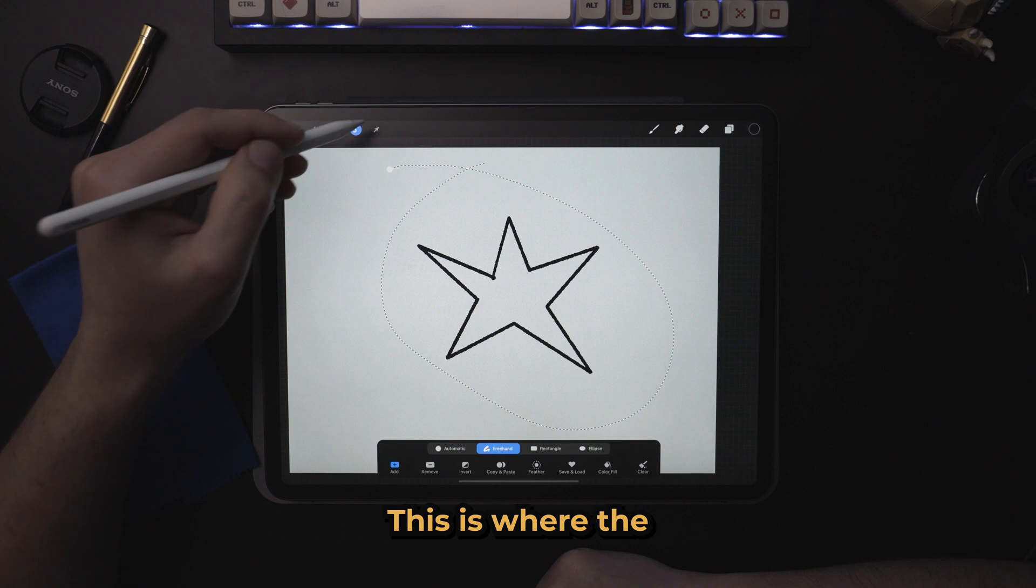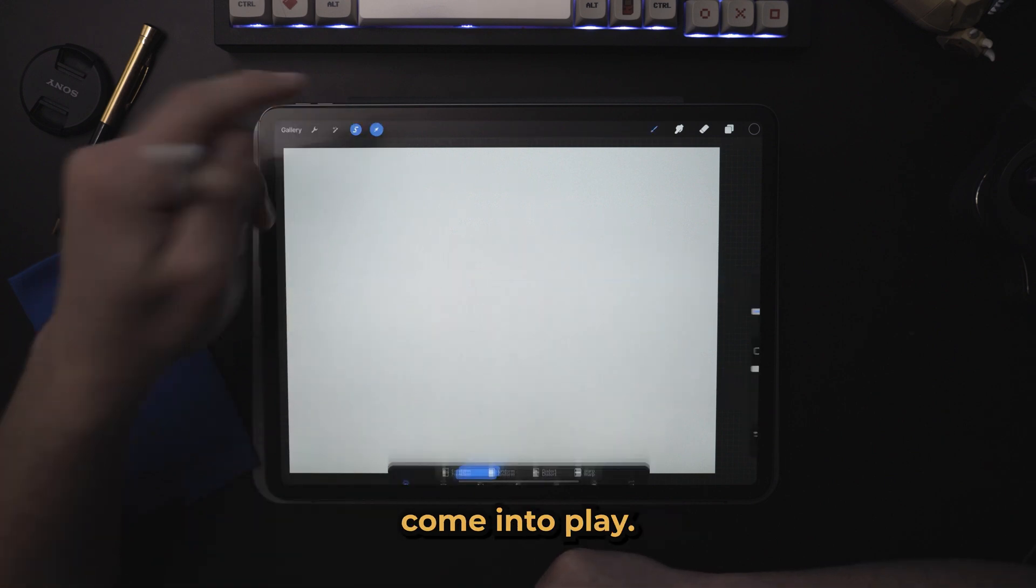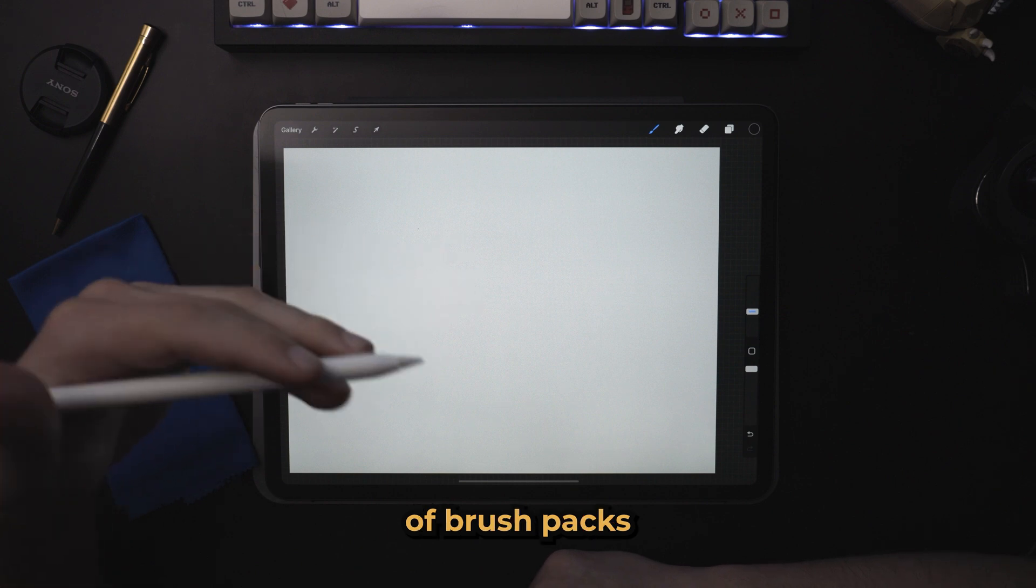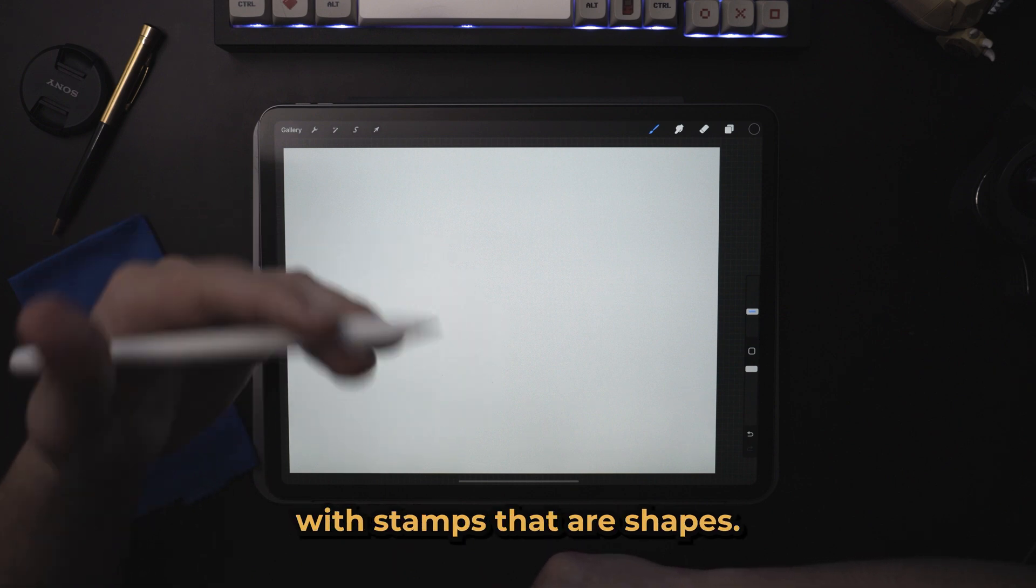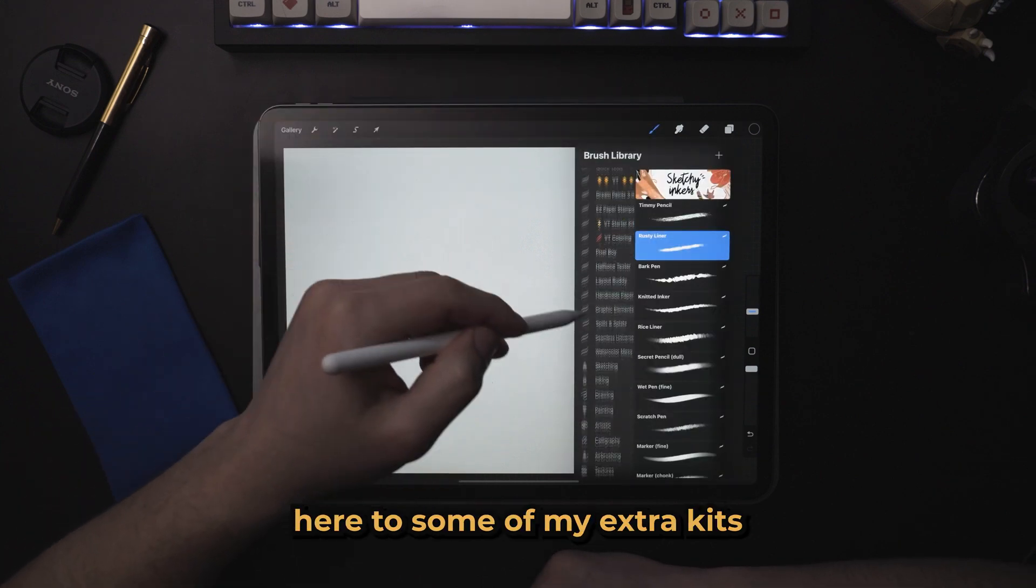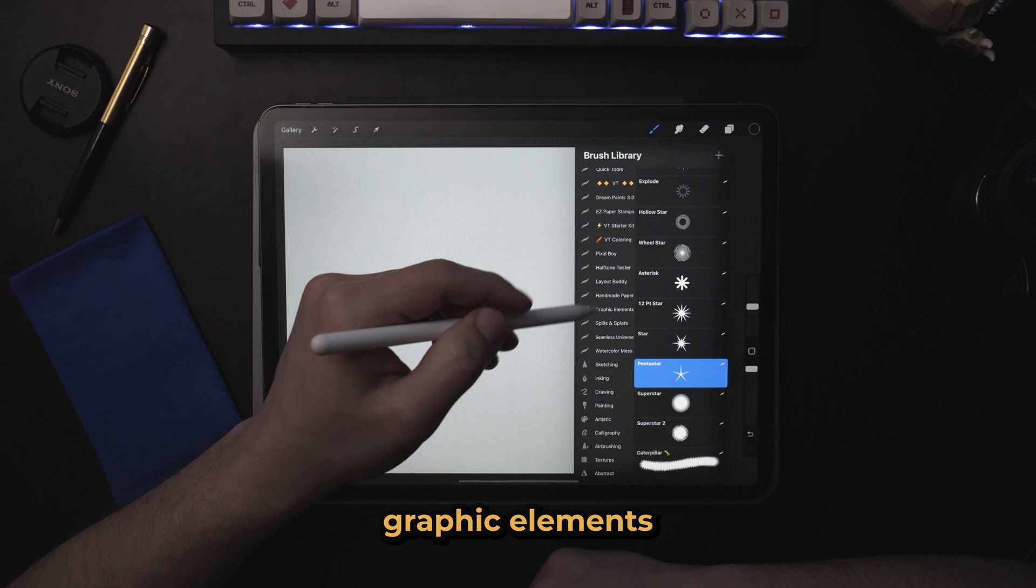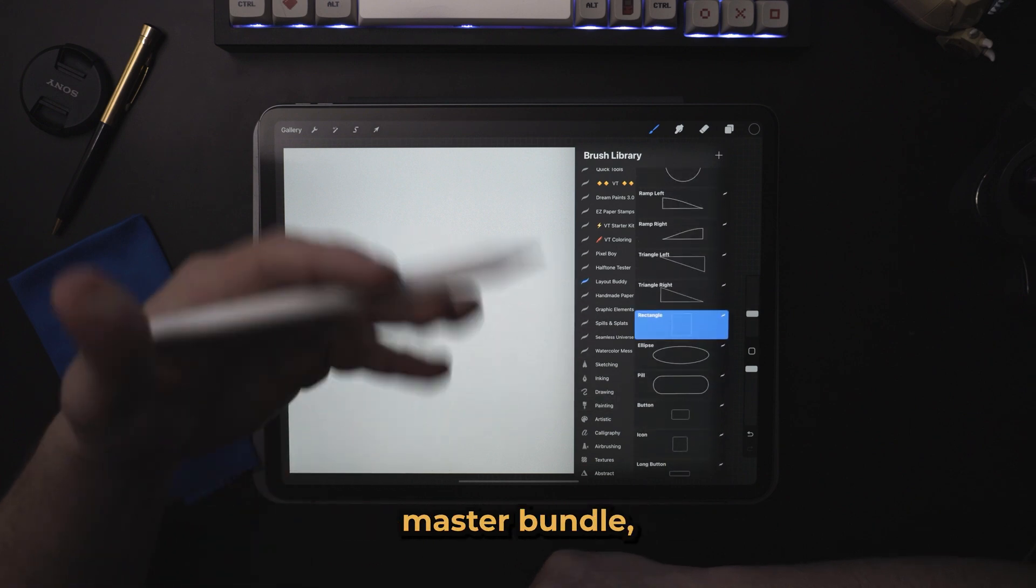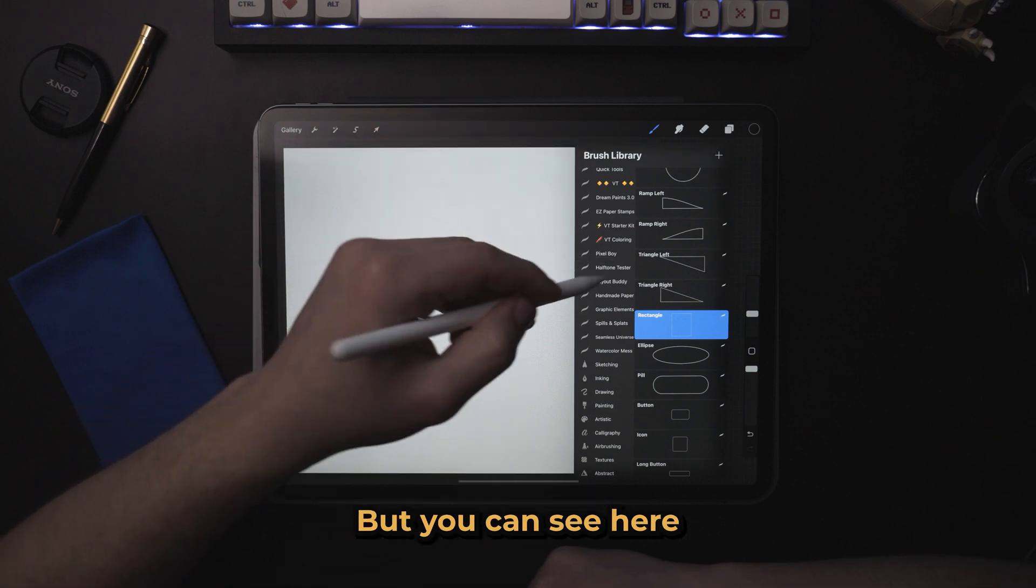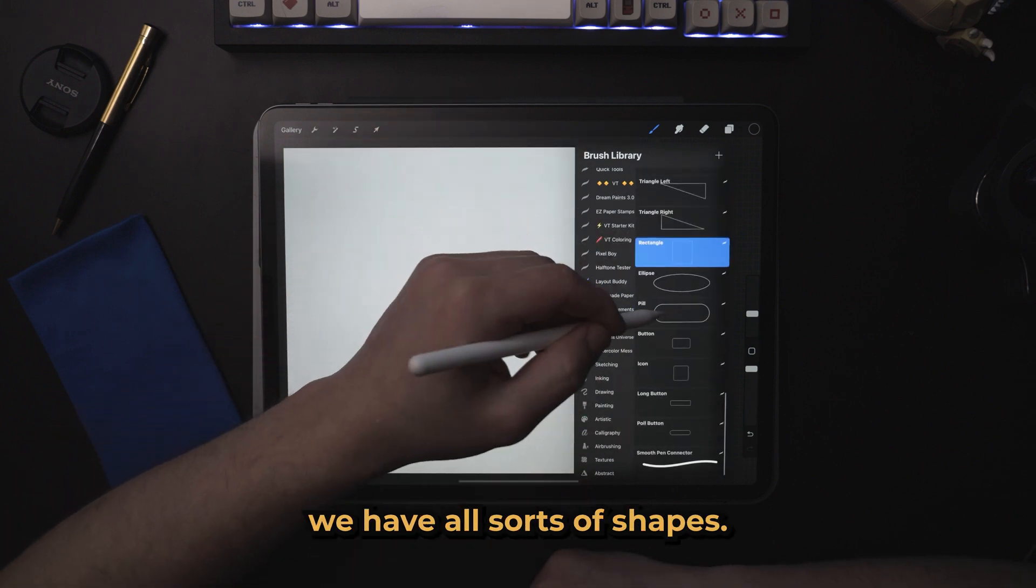This is where the shortfalls of Procreate come into play. If you want, you can download different types of brush packs that come pre-made with stamps that are shapes. So if I come down here to some of my extra kits, graphic elements, layout buddy, these are only available in my Procreate master bundle, which you can get at visualtimmy.com.